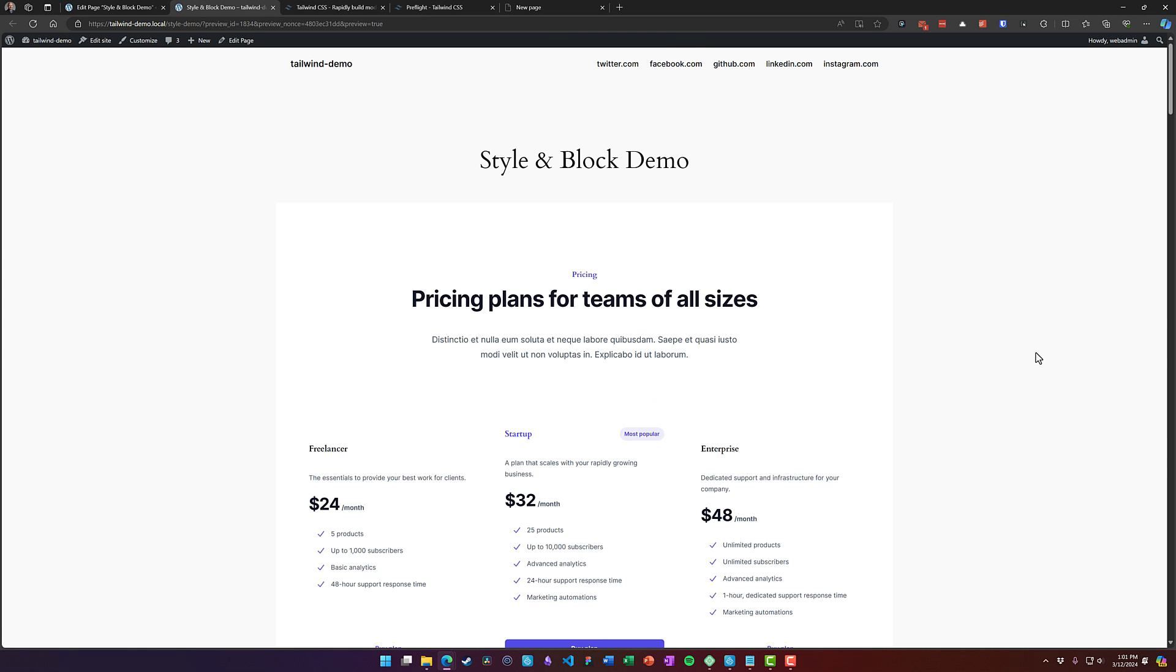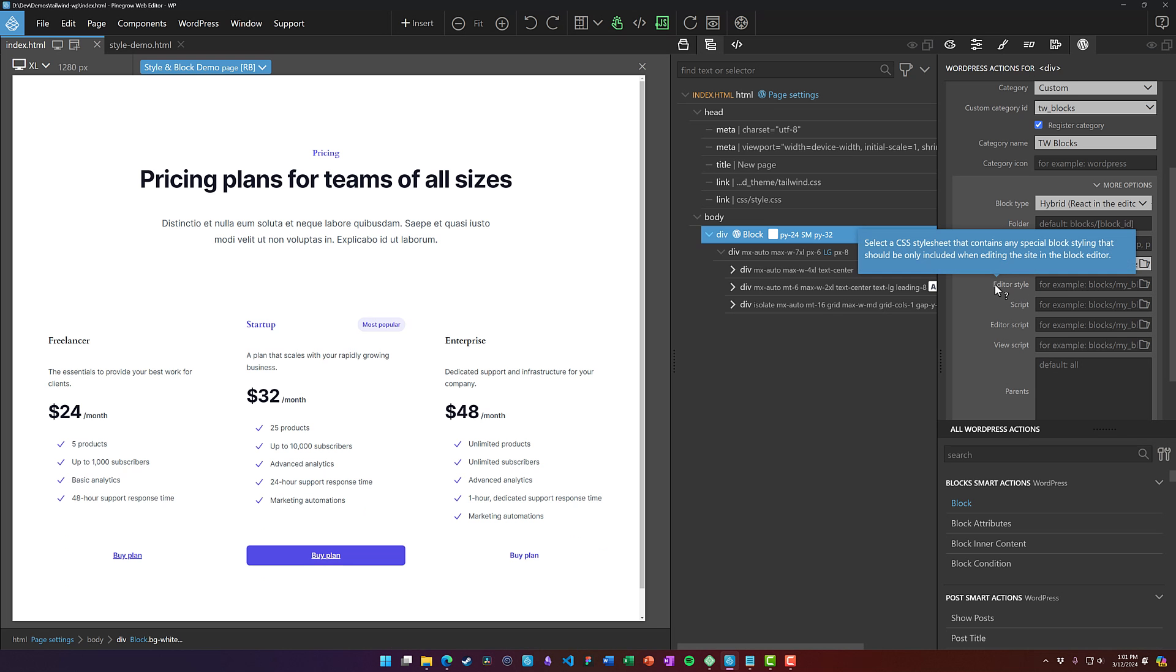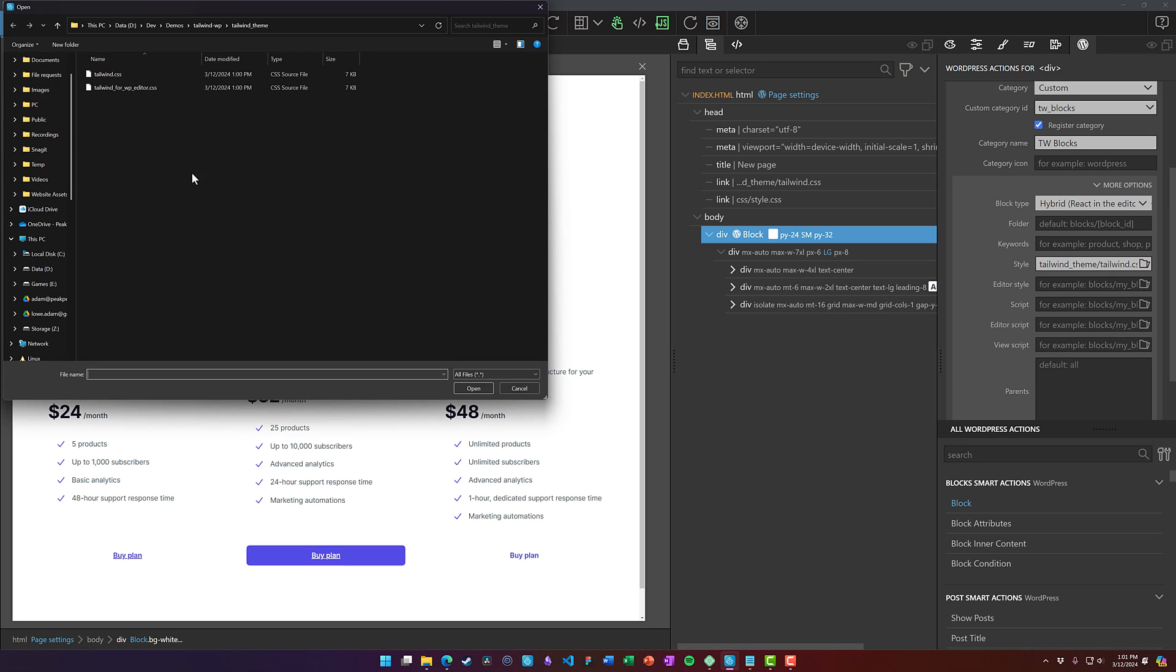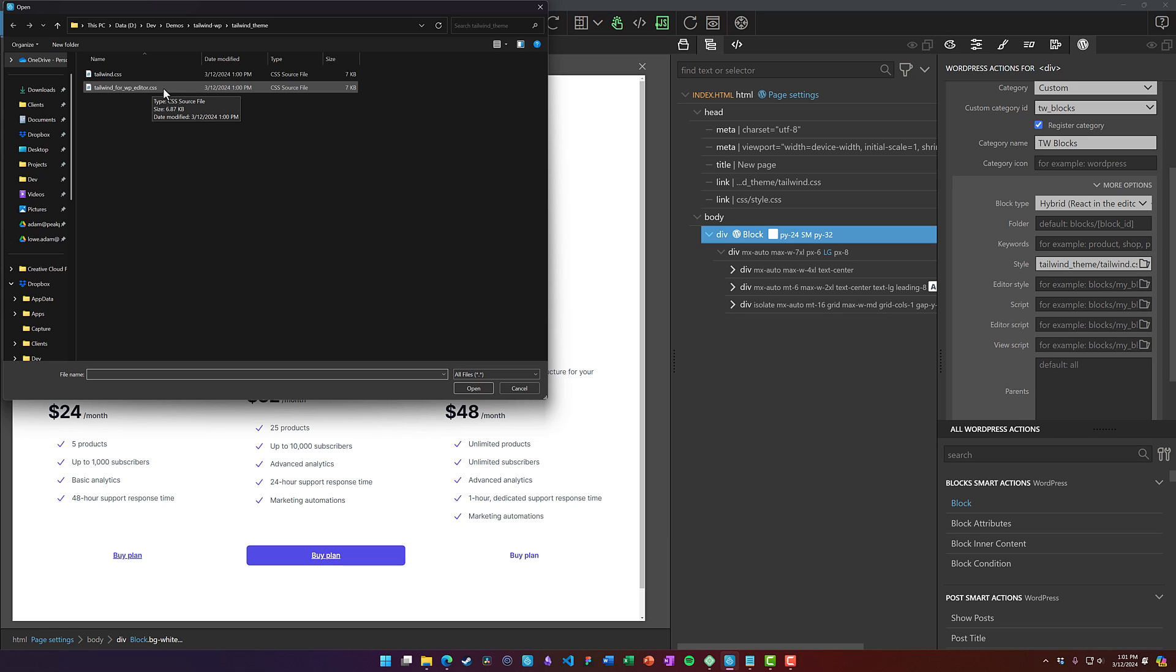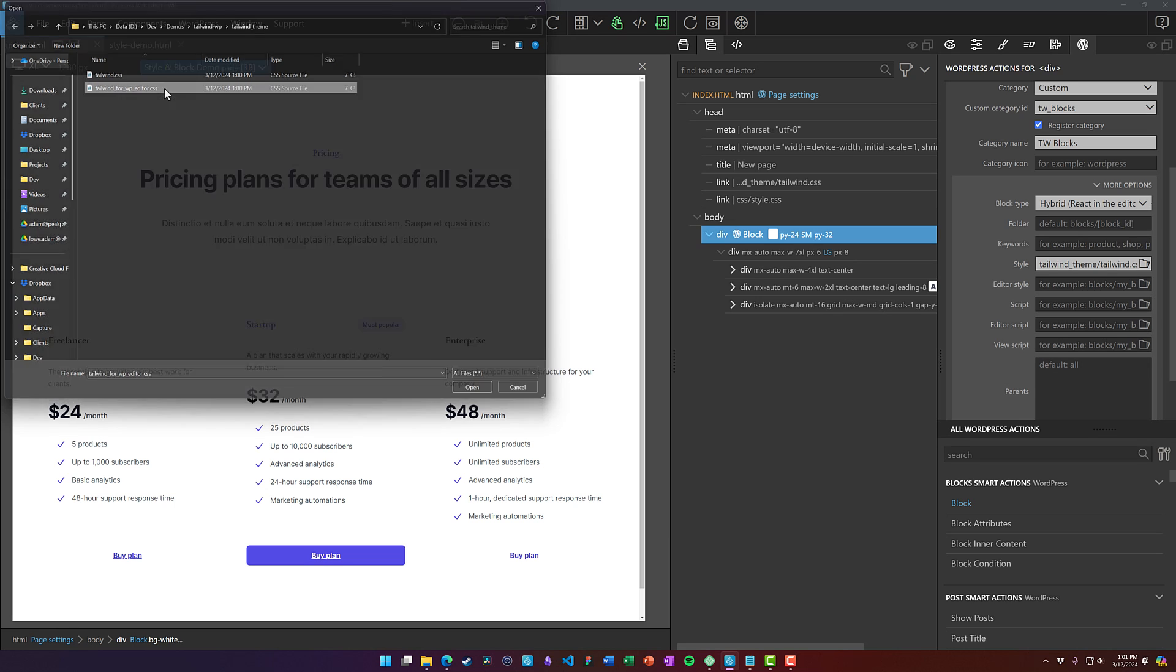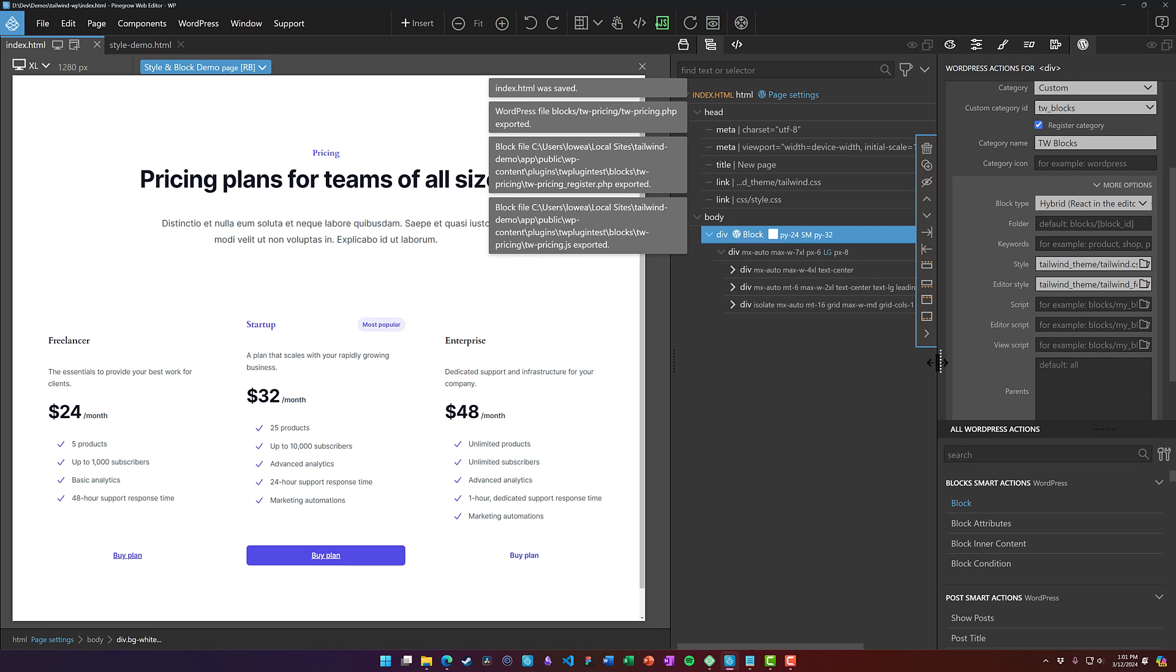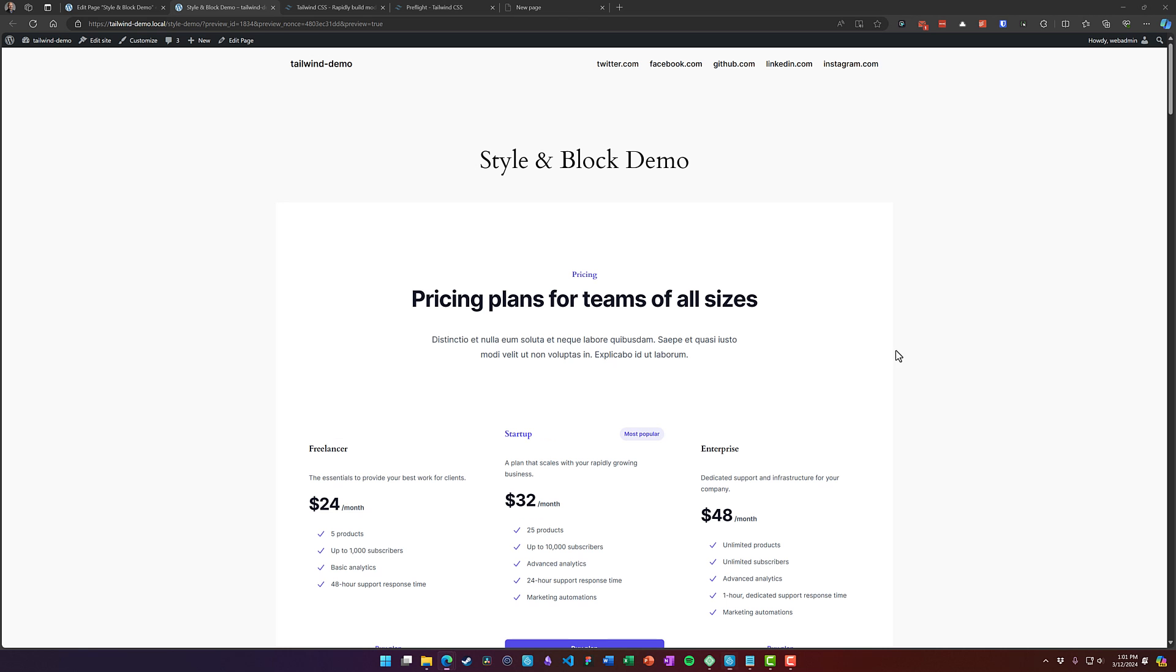So to fix that, we need to come in and under editor styles, we choose this Tailwind for WP Editor.css file. And this is automatically generated for us by Pinegrow. And what that does is it overrides some of the block editor styles that conflict with the Tailwind styles.